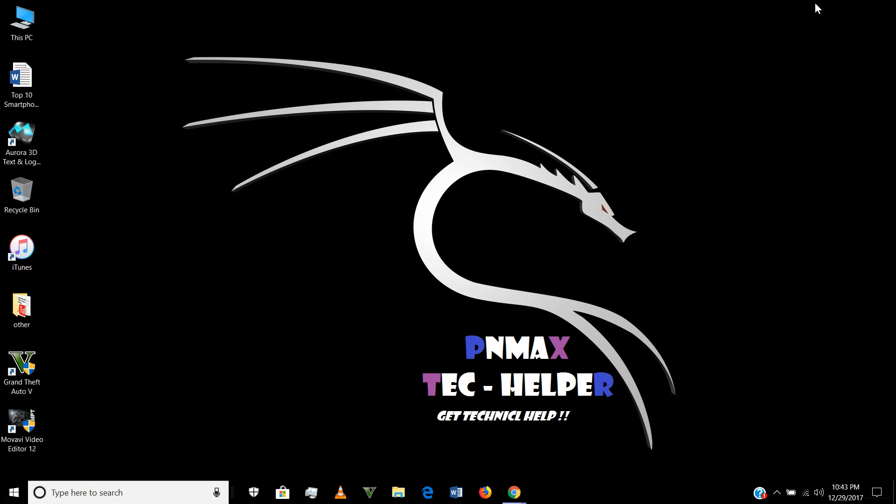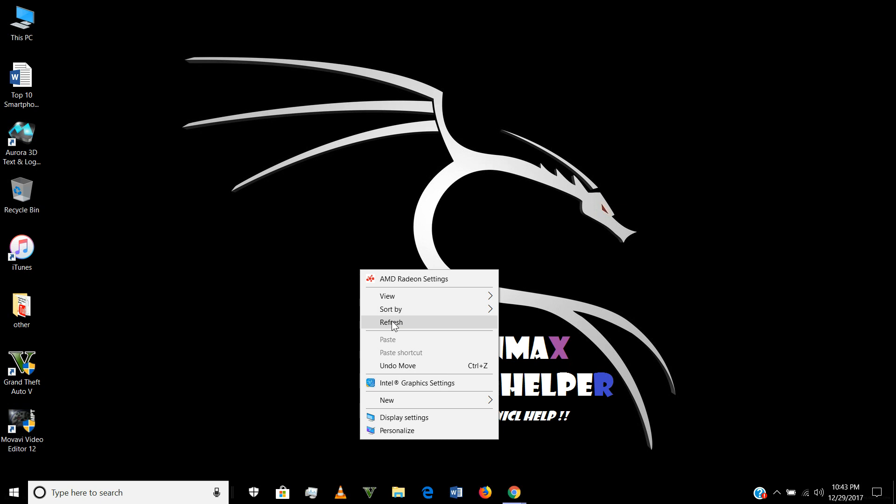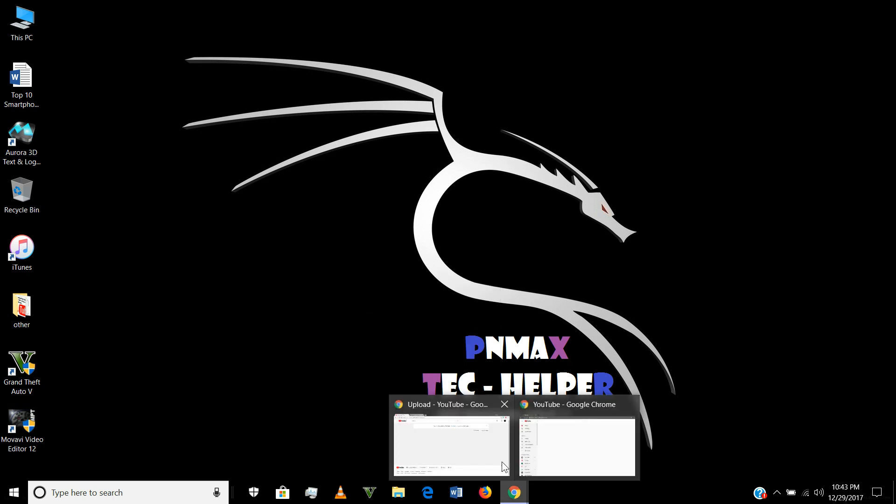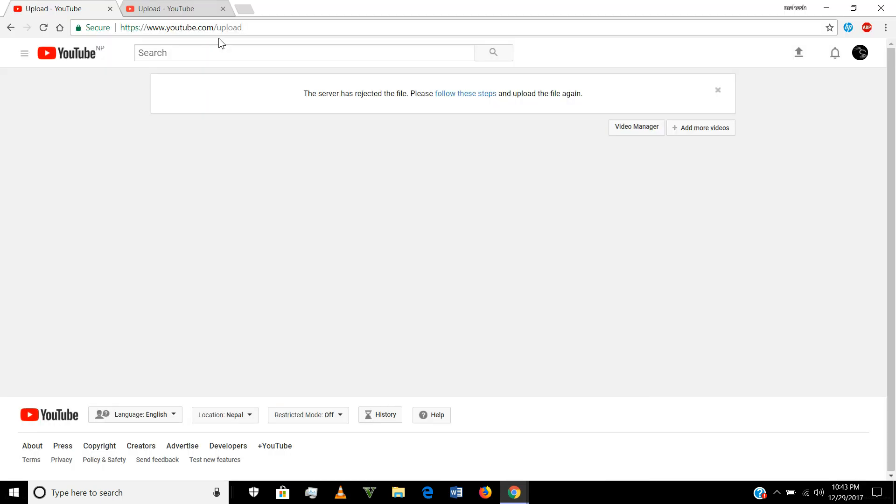Welcome back to the channel. Today I'm going to show you the common error of YouTube while uploading the video. This is the error: the server has rejected the file, please follow this step and upload it again.